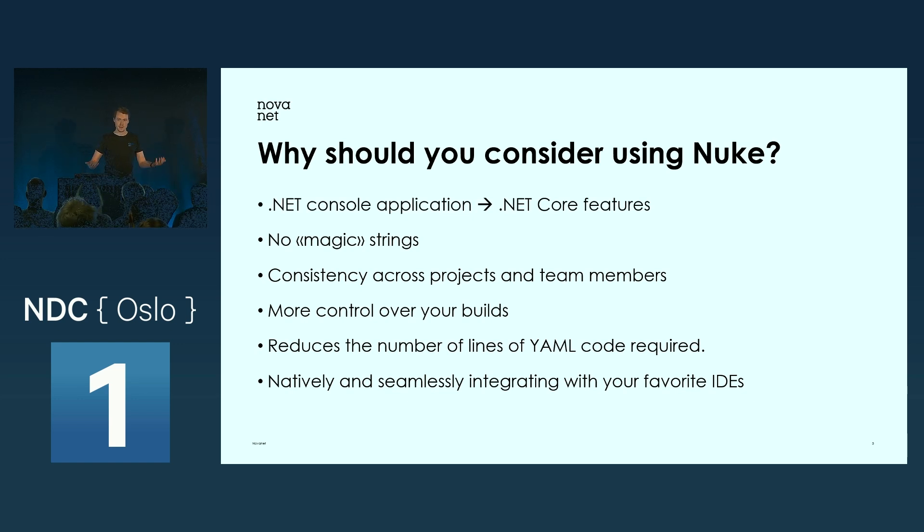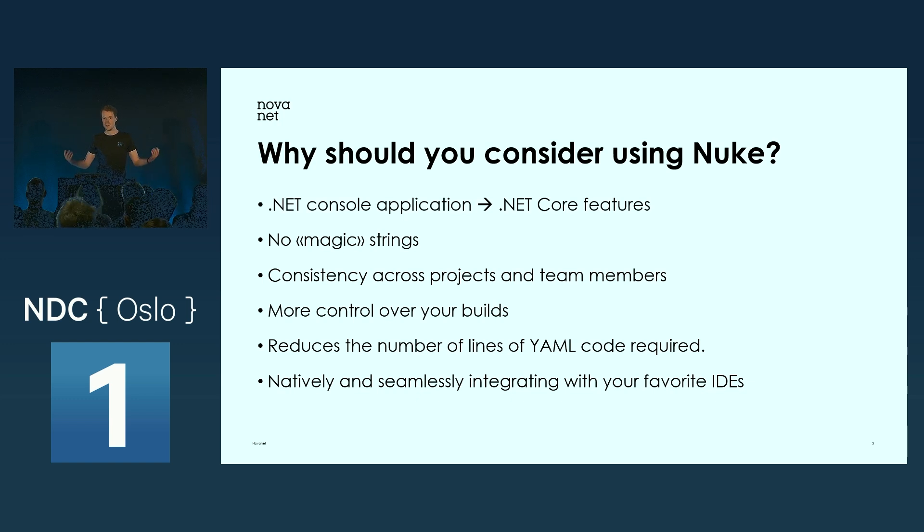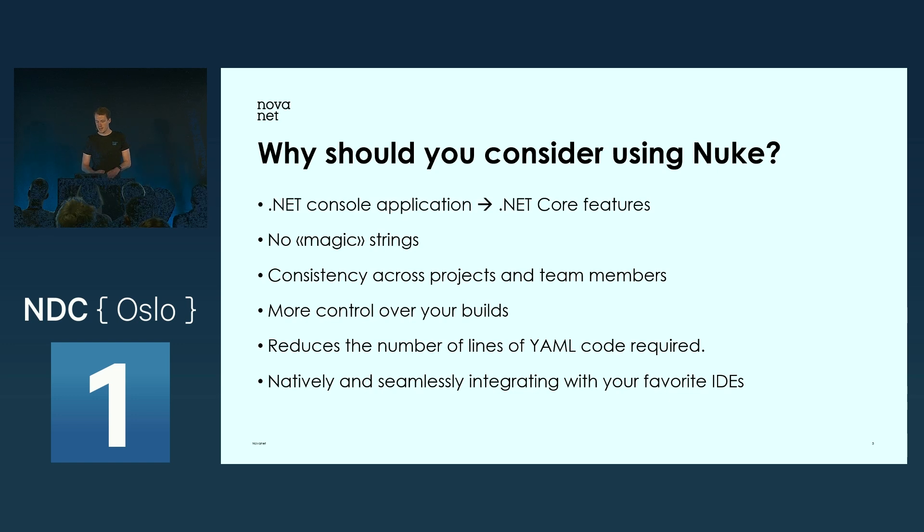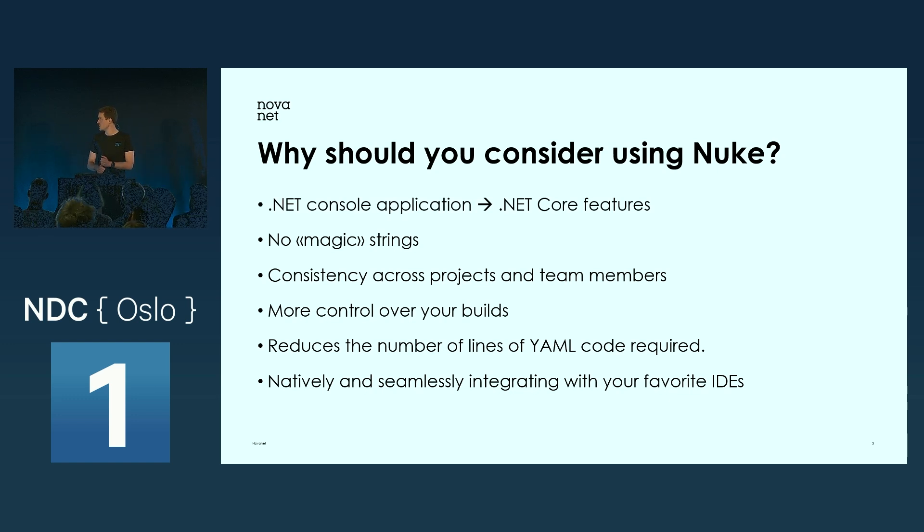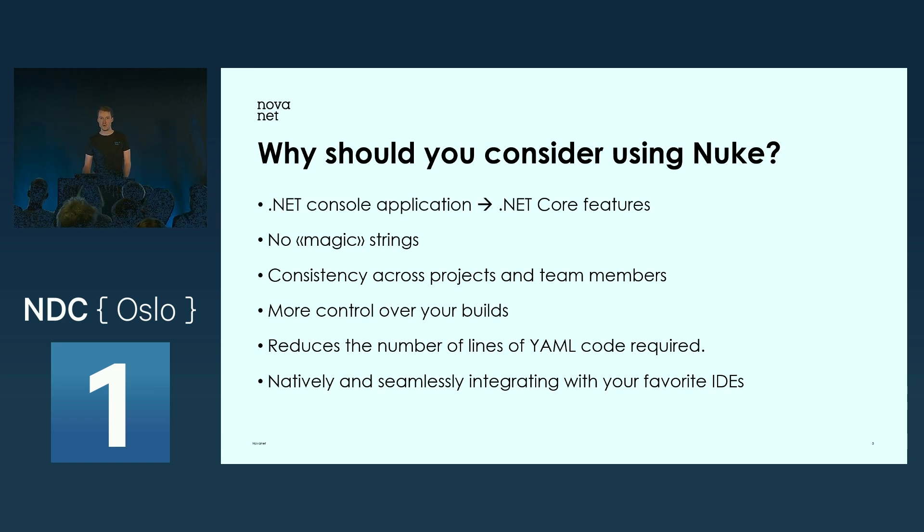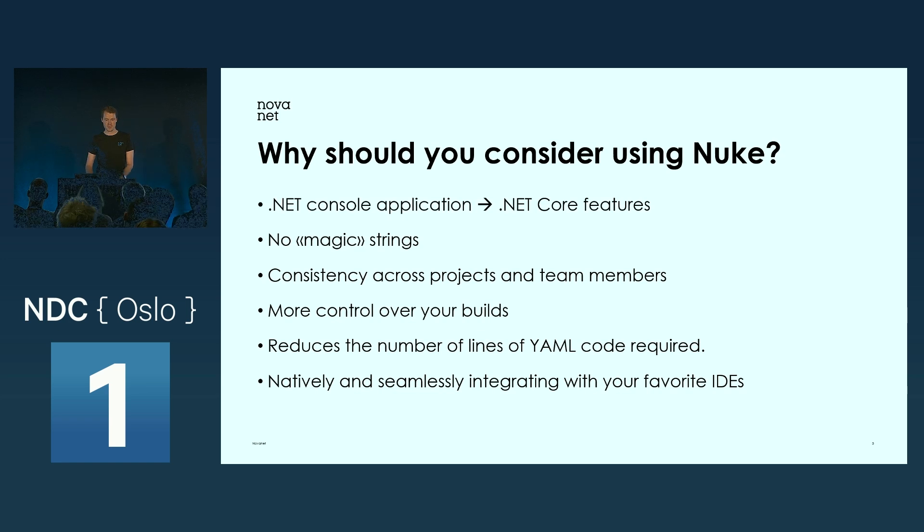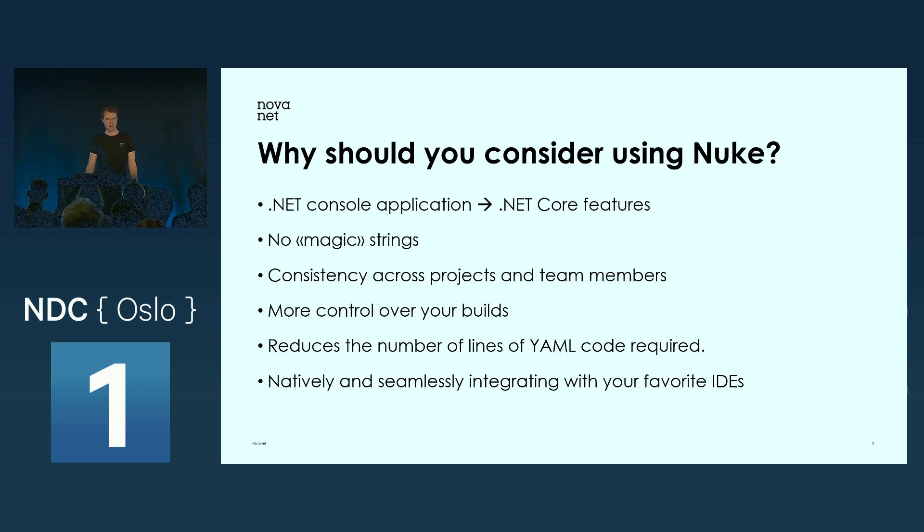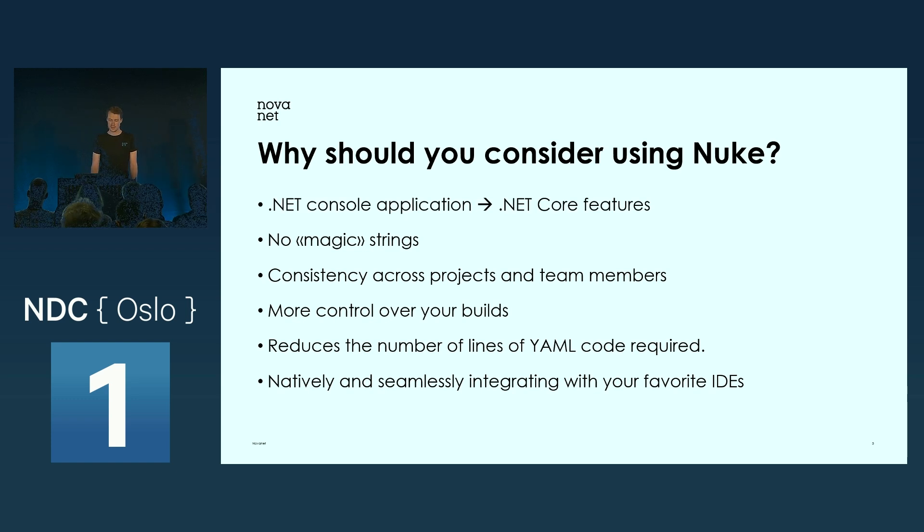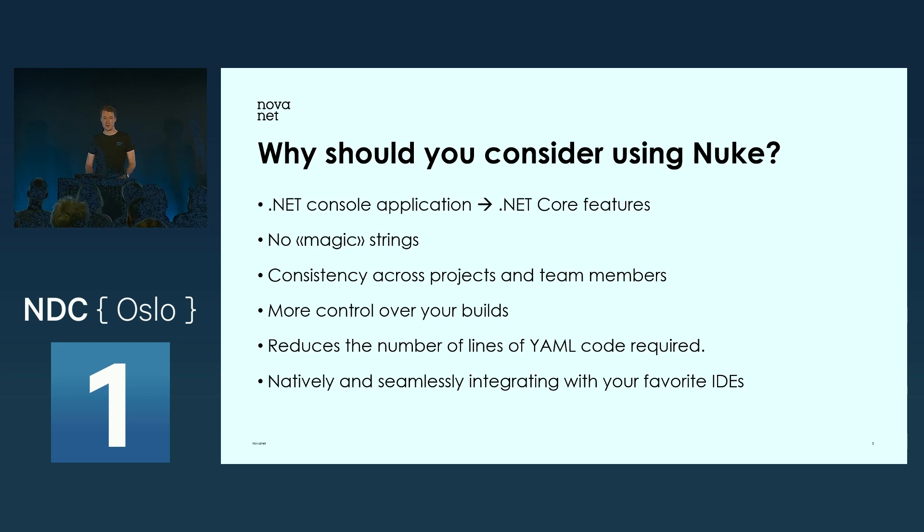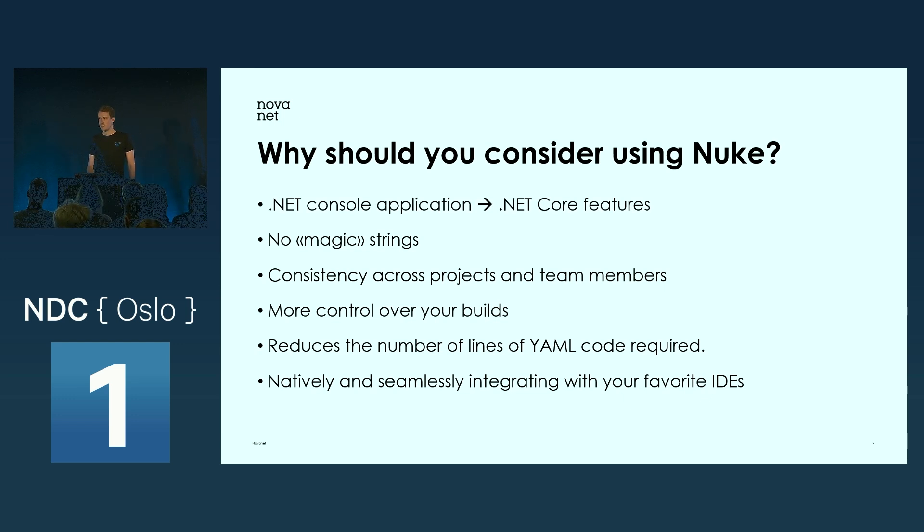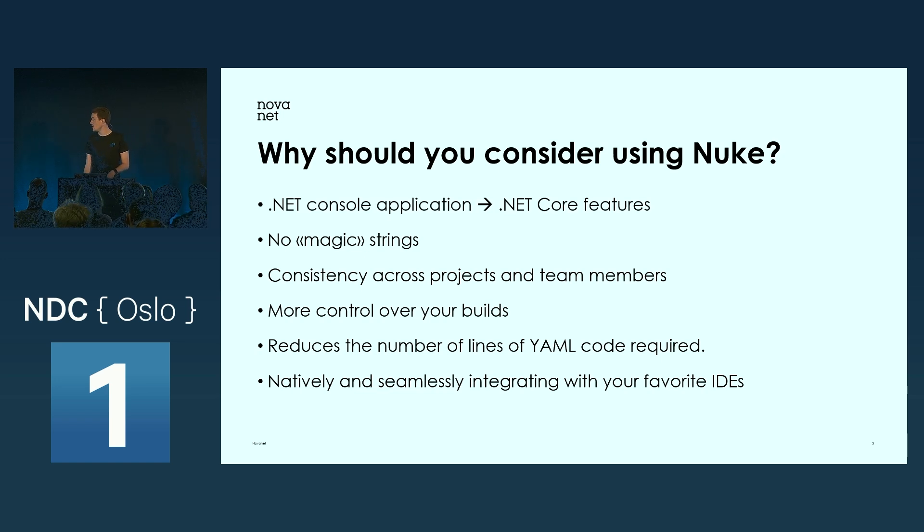Compared to other build automation tools like PS Cake and Cake, there are no magic strings. Another benefit is that you get consistency across projects and team members. We've all been there when you write some code and it builds fine locally, but when you push to the server, it fails. By using Nuke, you know for a fact that the build will be the same locally as on the server.